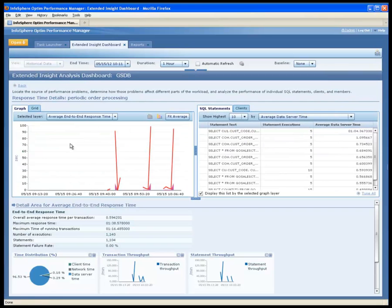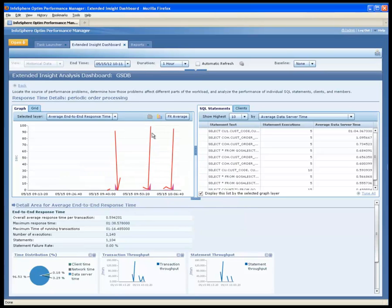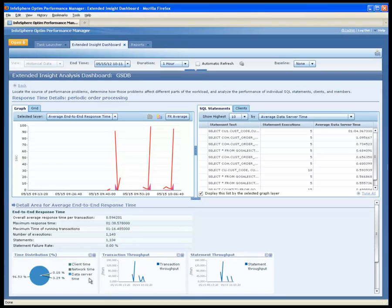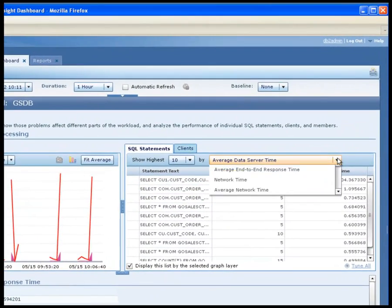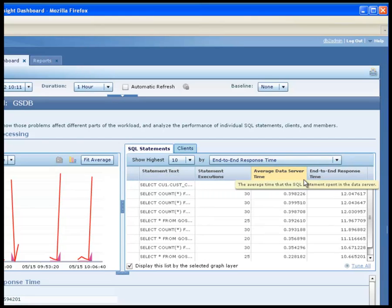Shelly double clicks the application to get more details. The average end-to-end response time graph shows how much time on average is spent in each layer of the application stack and also includes the maximum end-to-end response times. The time distribution graph shows that the majority of time was spent on the data server.